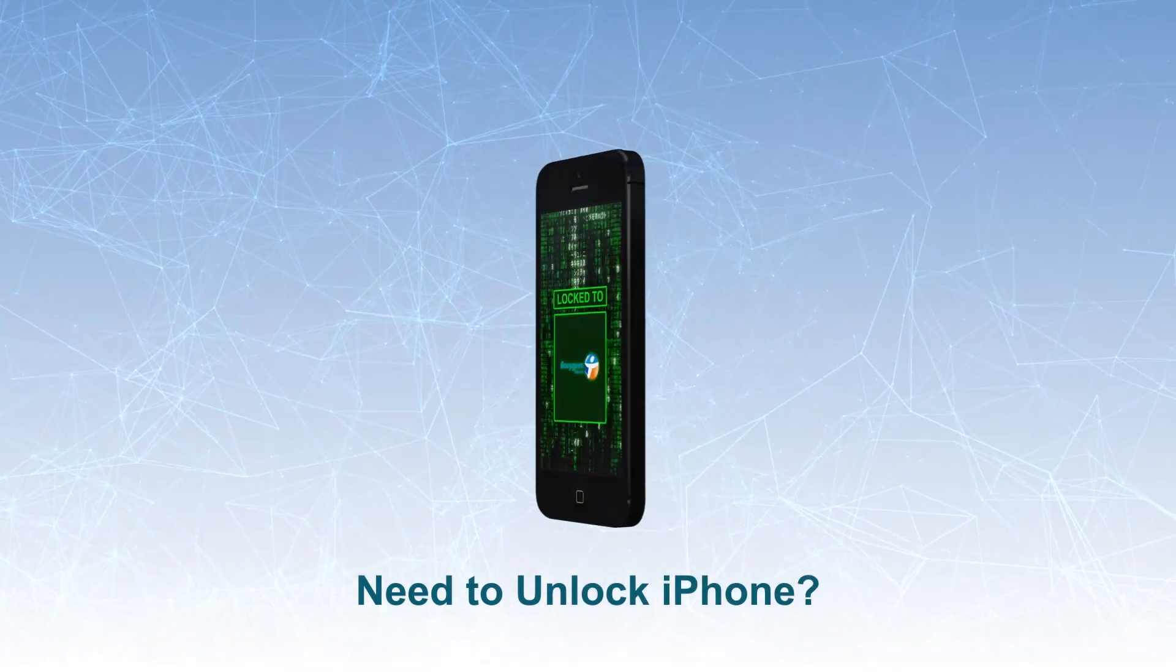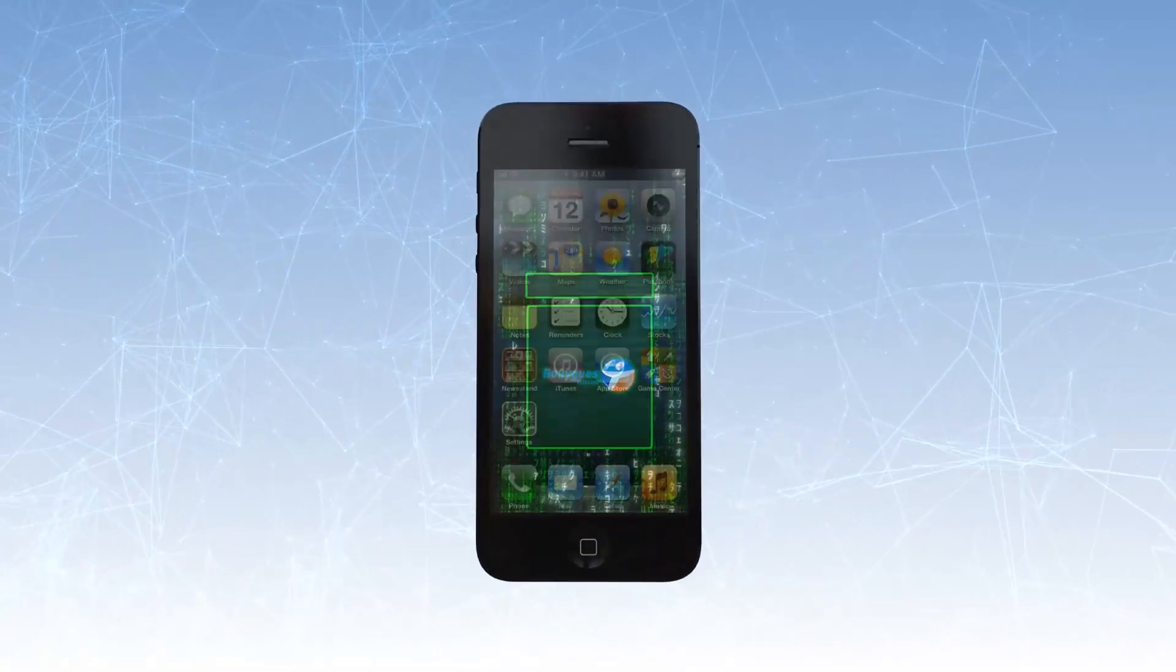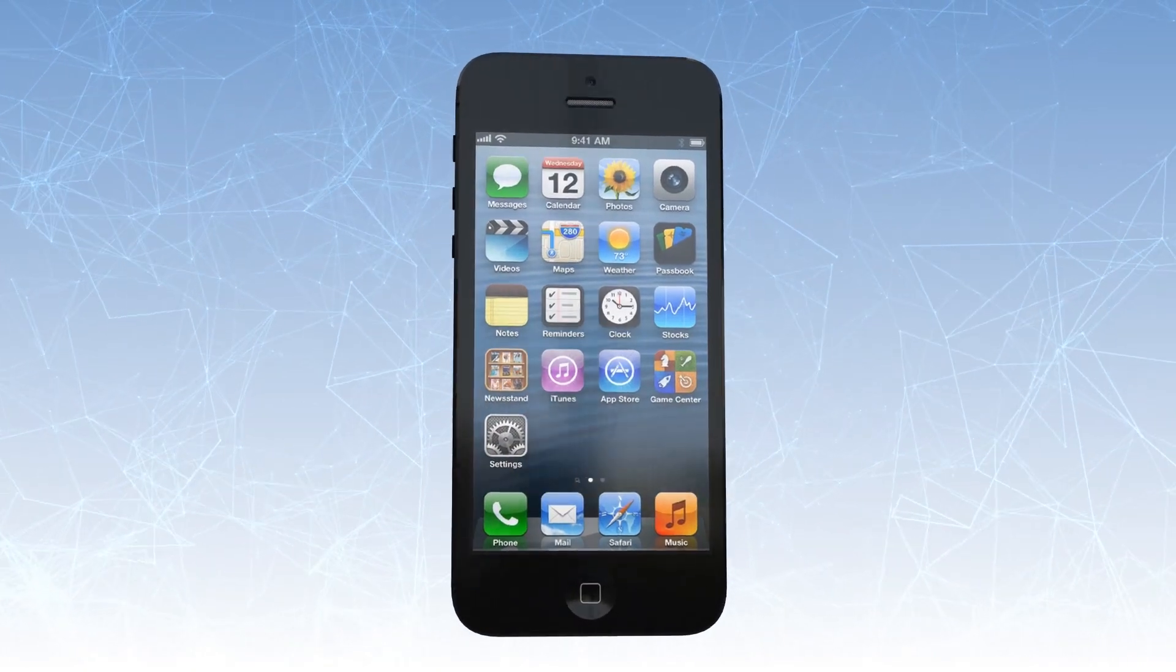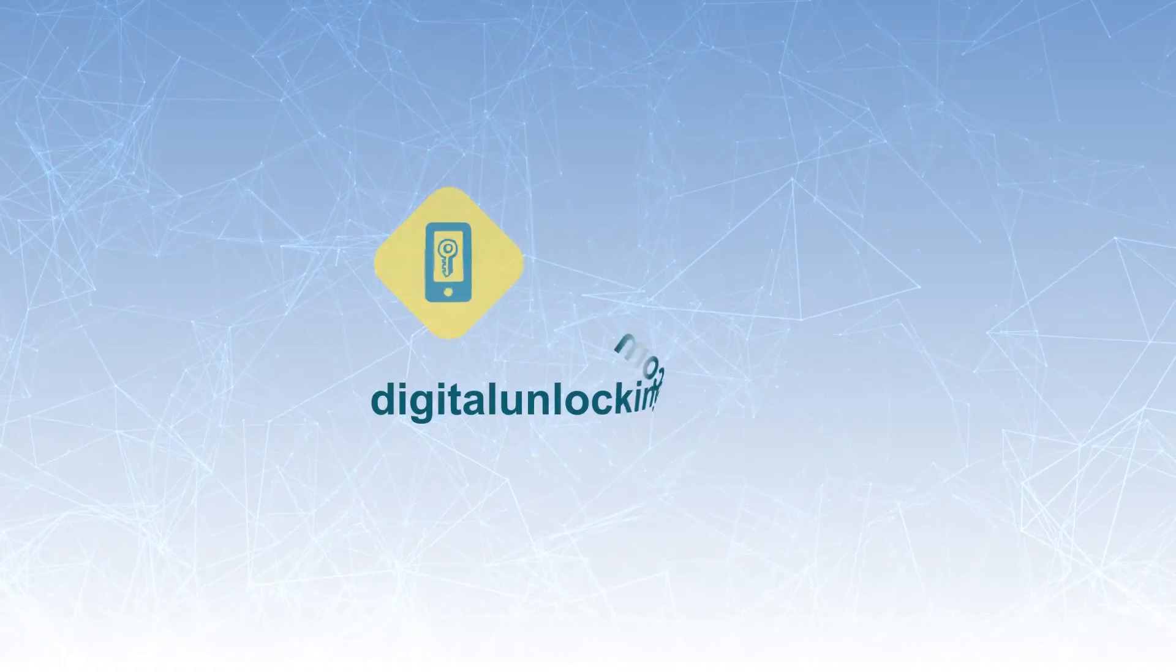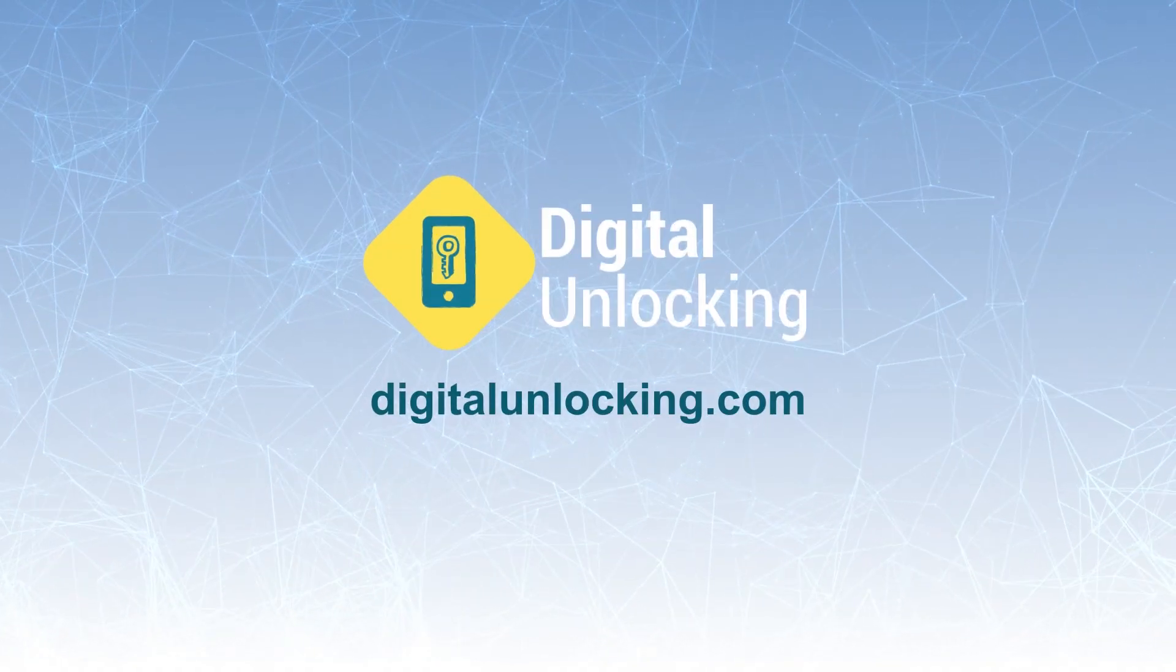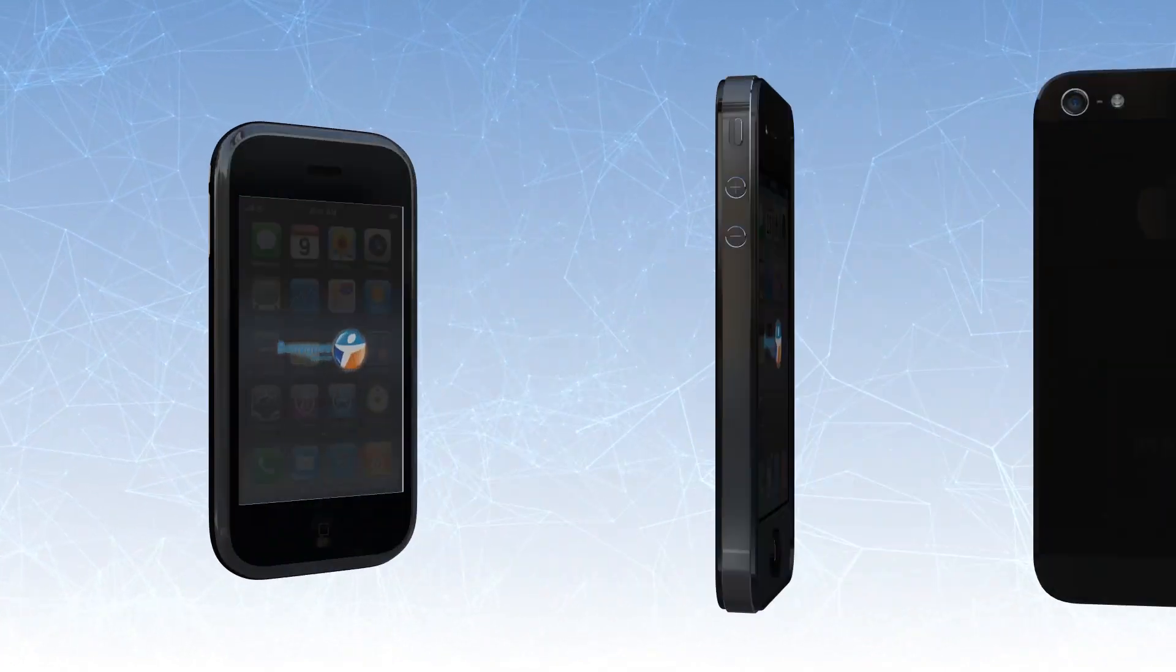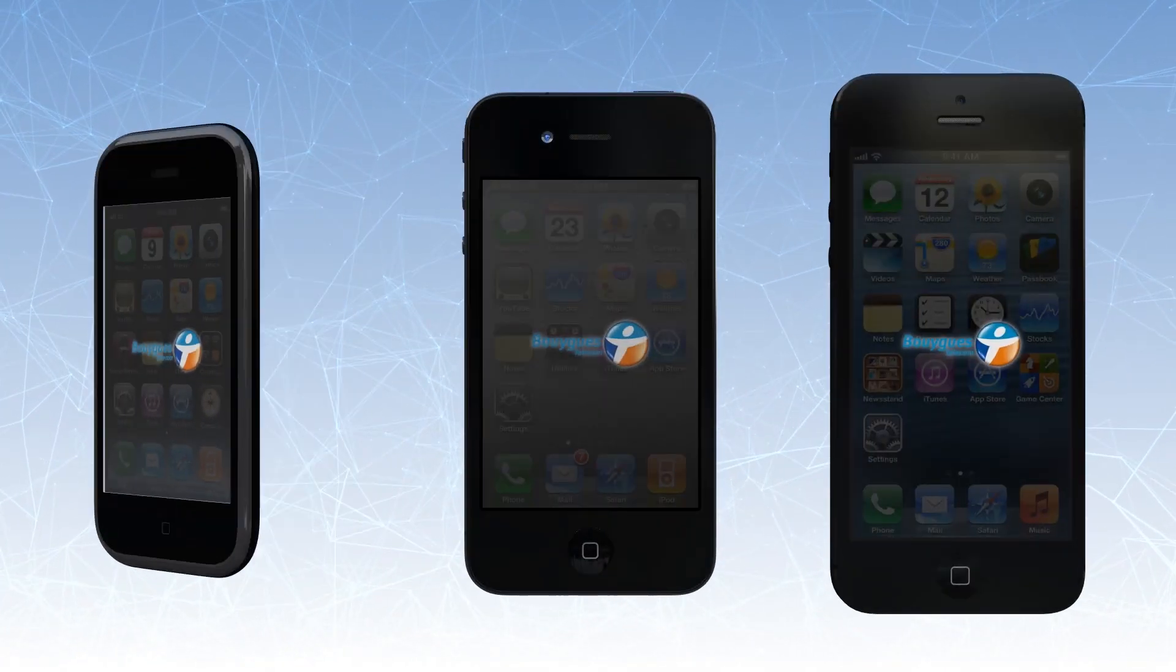Need to unlock your iPhone to use in a different network carrier? No need to mess with difficult hacking or have any technical knowledge. With digital unlocking legit solutions, you could factory unlock any iPhone model, any iOS version.